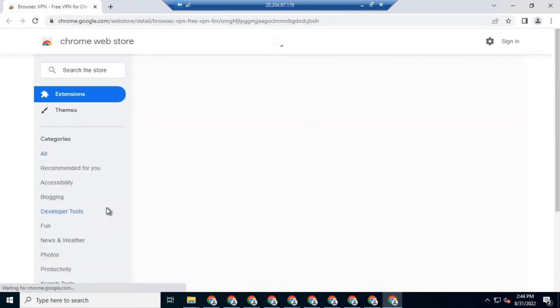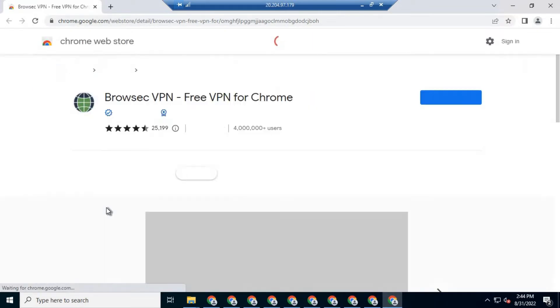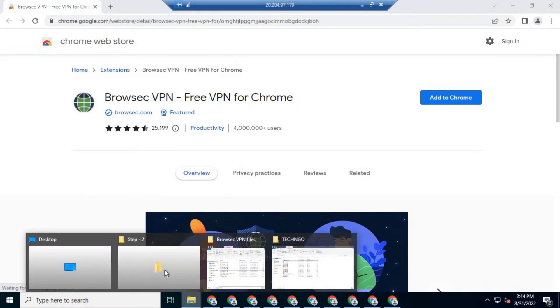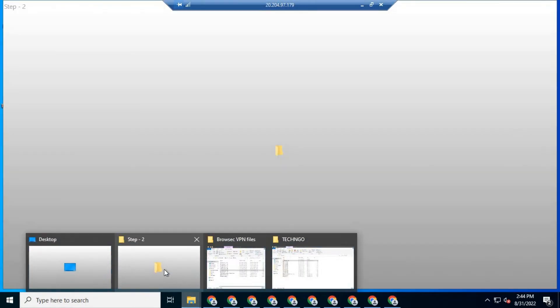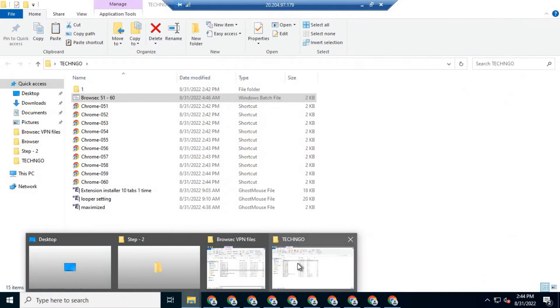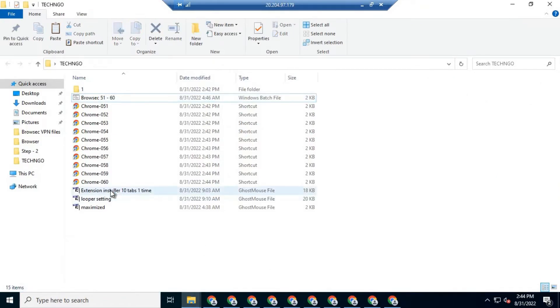Now run this file — it will open the extensions page on the selected browsers. Then go back to the browser folder, open the extension installer file, and run it.